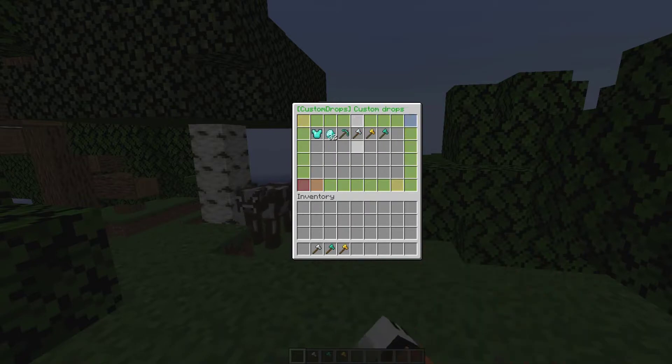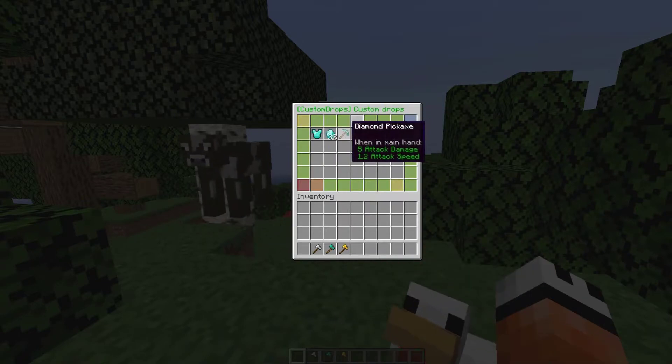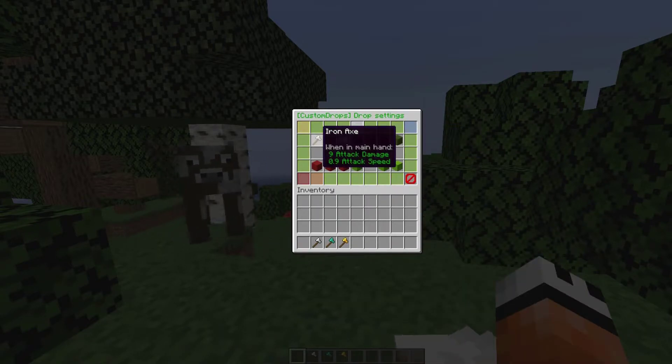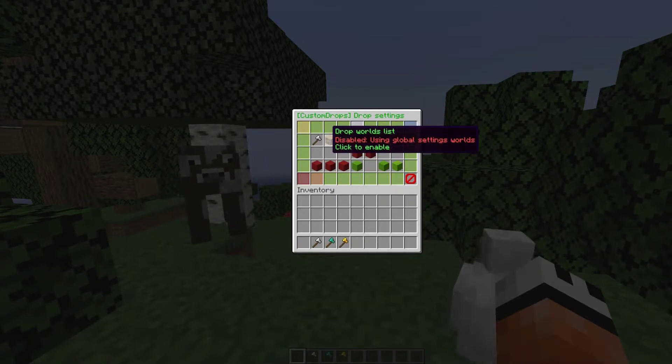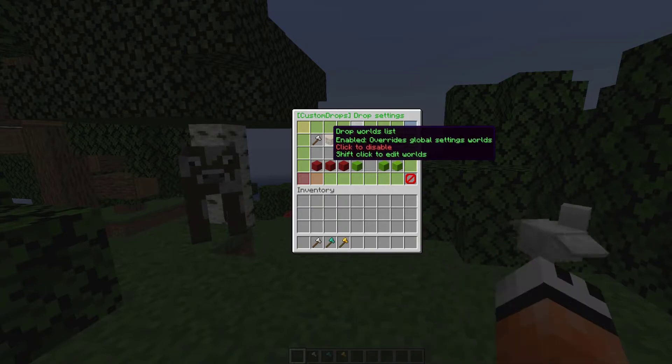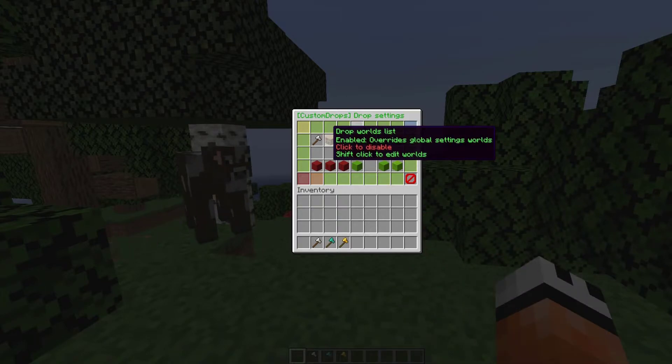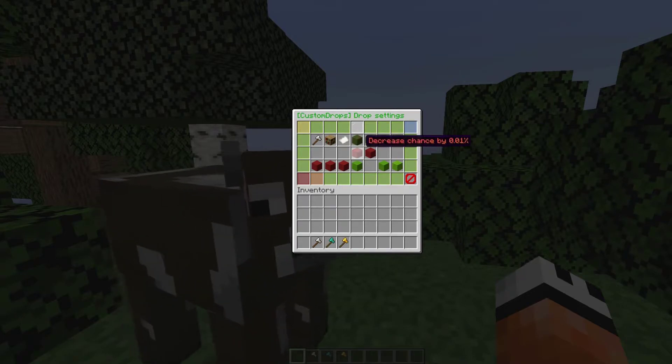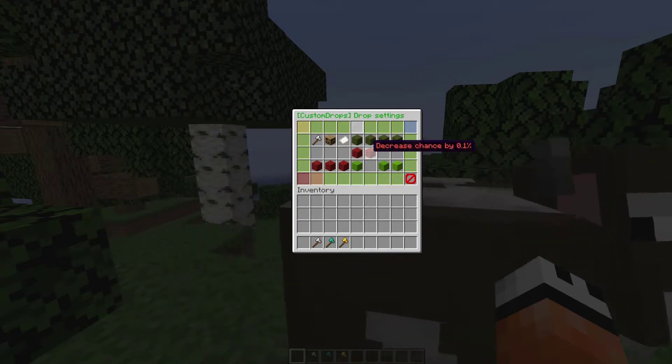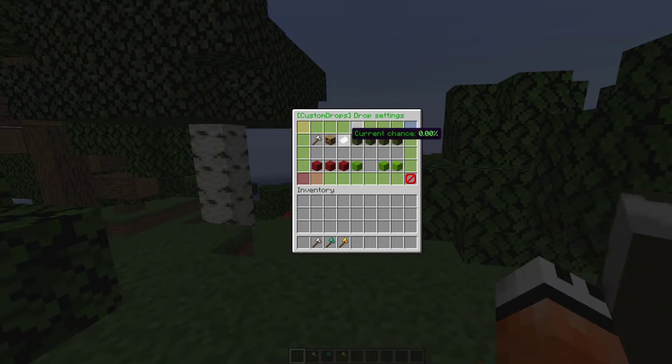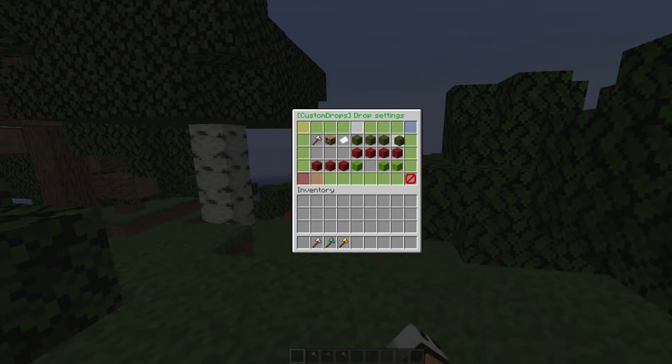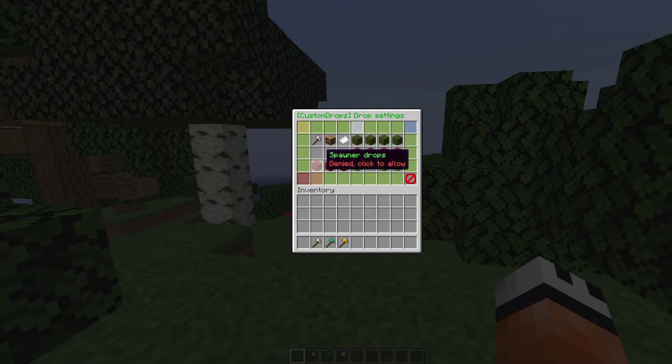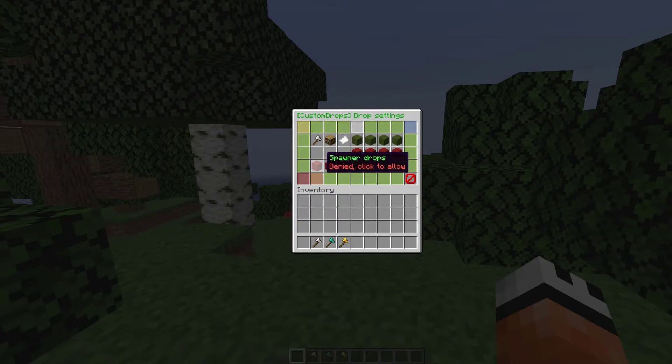Let's click the iron axe to edit it. First of all we can edit the drop worlds list to override the global settings if you want. We've got the current drop chance which is 0.1% currently. If we hit Increase by 10%, we can change it to 70 or 80 for example.